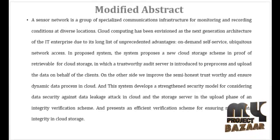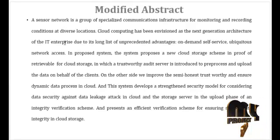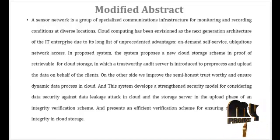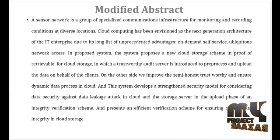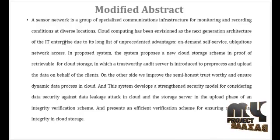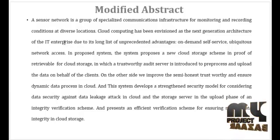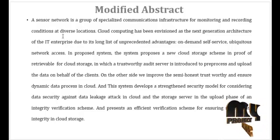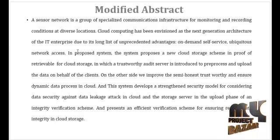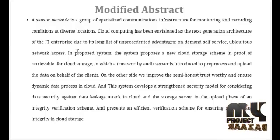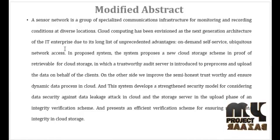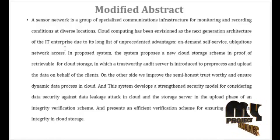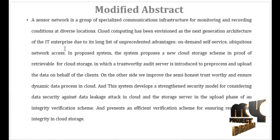The abstract of this project is: A sensor network is a group of specialized communications infrastructure for monitoring conditions at diverse locations. Cloud computing has been envisioned as the next generation architecture of the IT enterprise due to its long list of unprecedented advantages and on-demand self-service, because it uses network access.